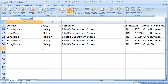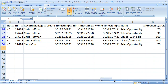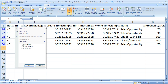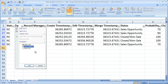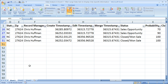Now let's go ahead and filter by some other criteria. Here we've got the record manager column. Let's say I only want to see the records for Chris Huffman. So I'm going to click this dropdown, uncheck Select All, and then check Chris Huffman, and select OK.